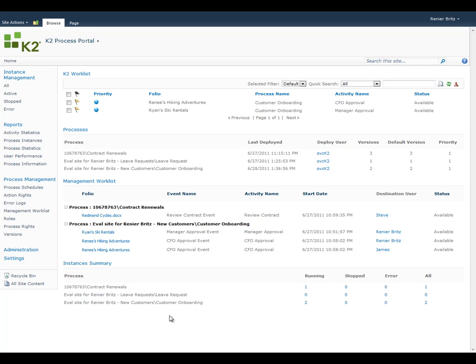The K2 Process Portal is a SharePoint-based site that provides process administrators and users with a full view of information and reports about your deployed K2 processes. The Process Portal site can be created anywhere within your SharePoint environment and is configurable so that you can decide what processes you want to include and what information you would like to show. The K2 Process Portal includes a standard set of reports that are available in every installation of K2.